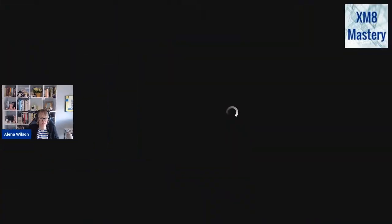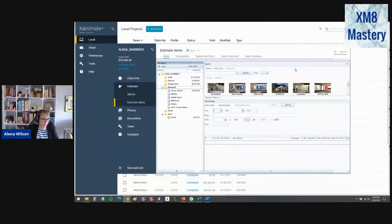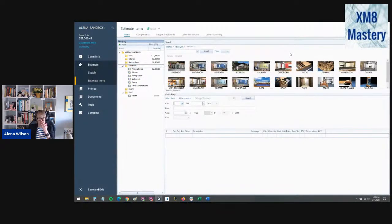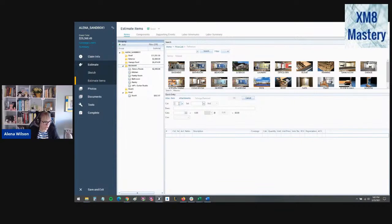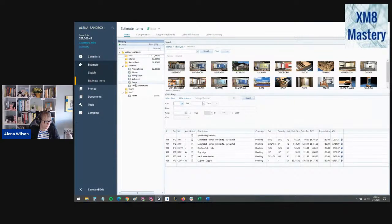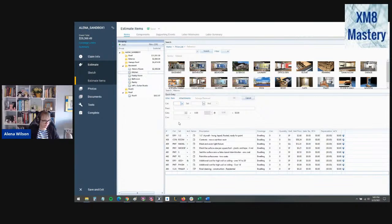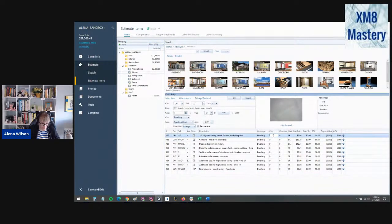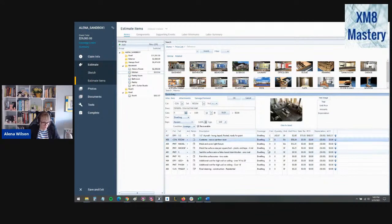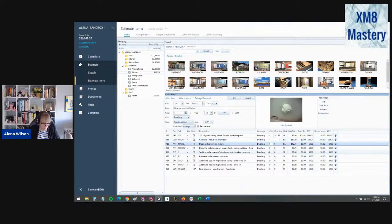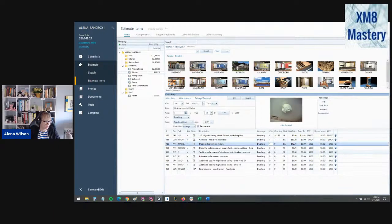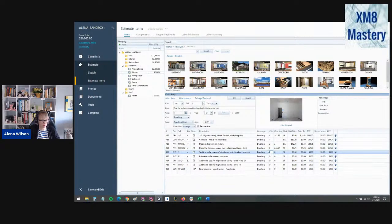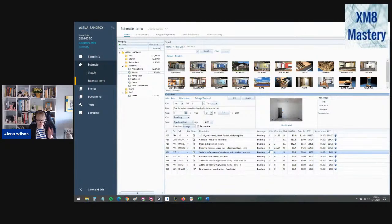Once I get logged in, Xactimate was being persnickety with me today. I didn't want to log me in, but I think it finally kicked me back into the program. So I am in an estimate and I know my screen is kind of small. It was my view, but you should be able to figure out what I'm doing here. So let's say we're on the interior of the home and we've got this drywall in this kitchen and we want to replace it maybe on the ceiling. And the drywall gypsum board has actually skyrocketed, let's say, just for fun here.